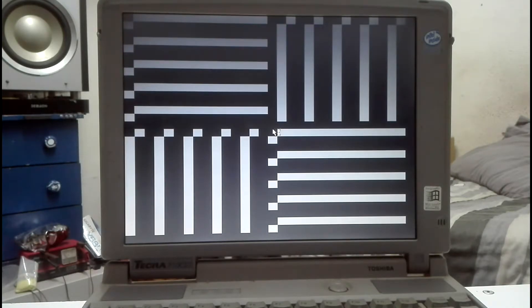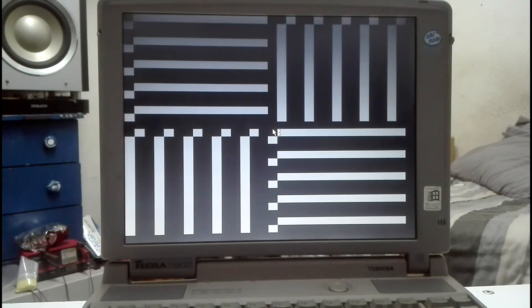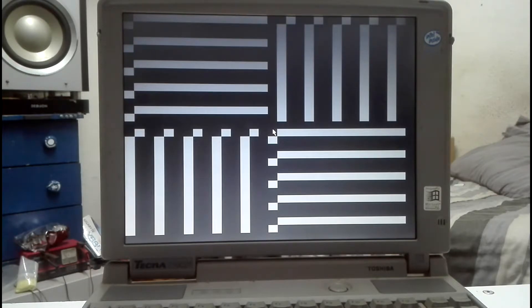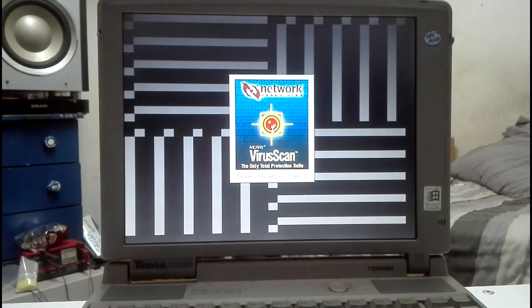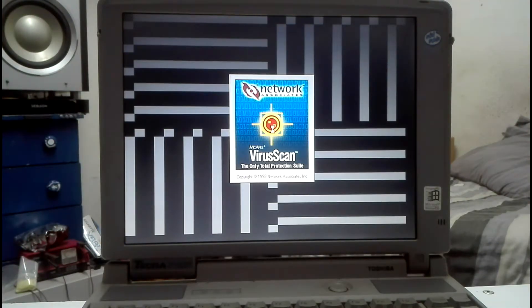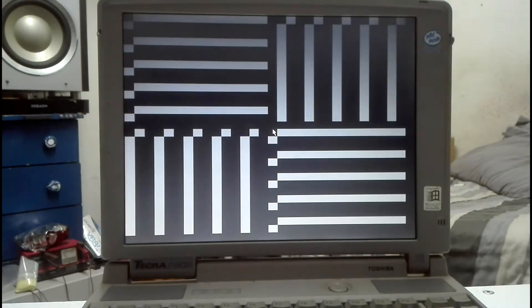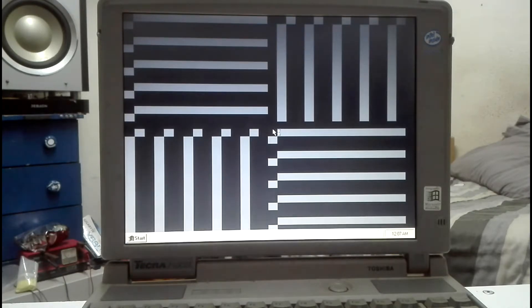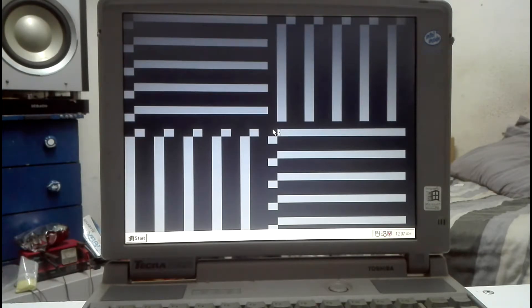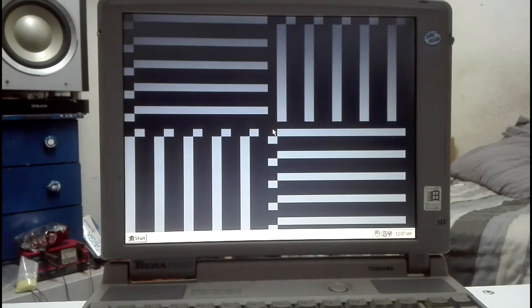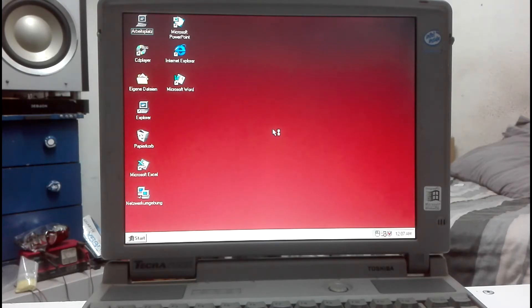Now it's still going to take a while to load all of the programs. You can still hear the hard drive working hard to load everything. These old machines, I love the sound of that hard drive as it's loading everything. There's the antivirus, the McAfee, the old McAfee antivirus. And we're still waiting for everything. Now we've got all of our icons showing up.